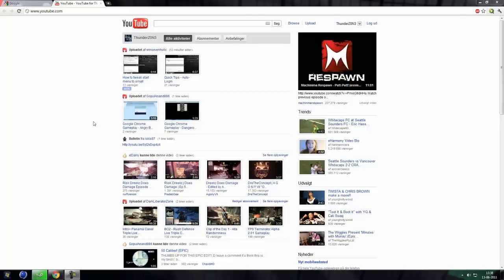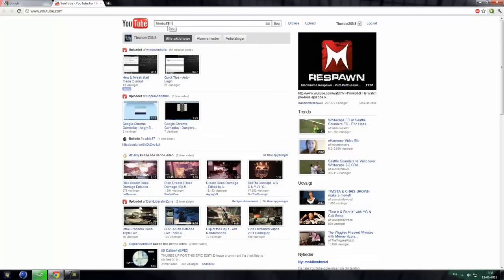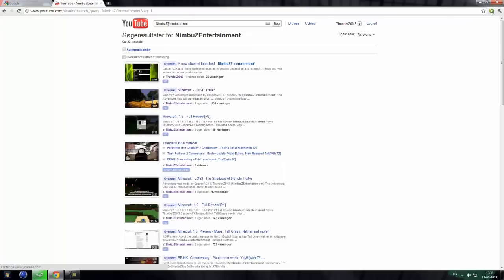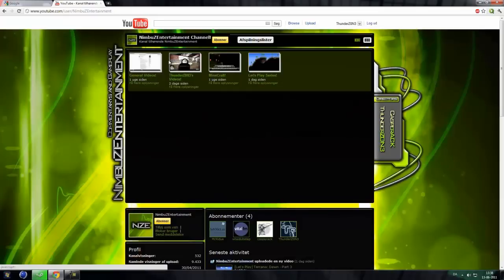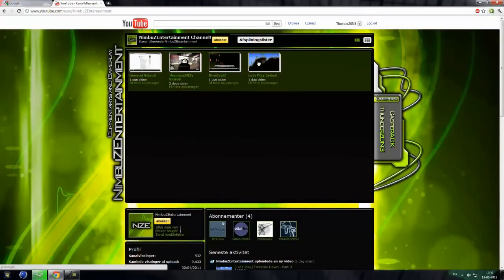On this channel, I'm only doing reviews and some other software which I know only. You can go to my other channel which I made with Casper ACK. It's called Nisburs Entertainment. And you can go into that and we are doing commentaries there like general videos, Thunder Zone videos, Minecraft and Let's Play series. We got some general videos here about software but not enough.